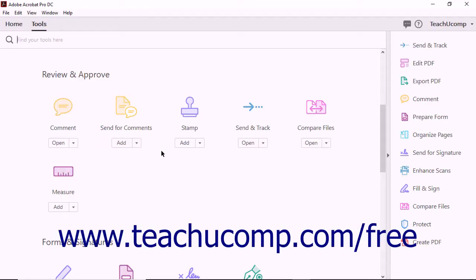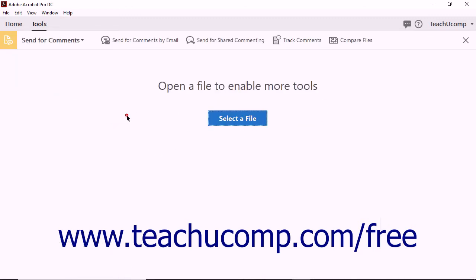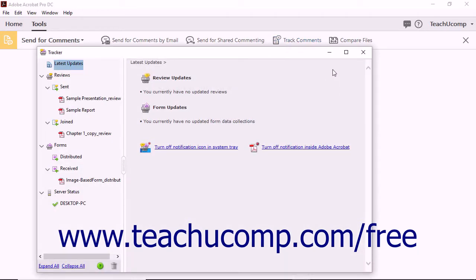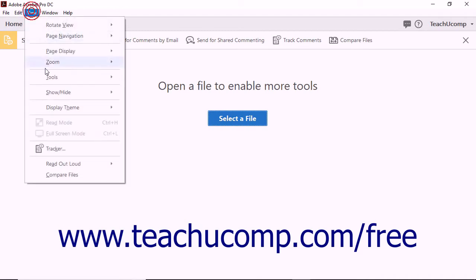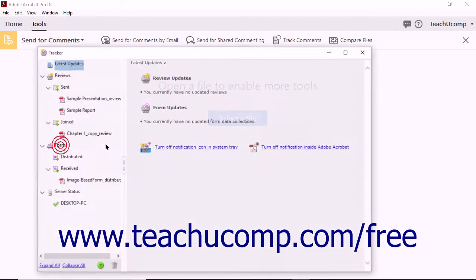You can manage all of the documents that you currently have out for review by using the Tracker feature within Acrobat. To view the Tracker window, open Acrobat and select the Send for Comments tool within the Tool Center. Click the Track Comments button in the Send Comments toolbar to show the Tracker dialog box. Alternatively, you can select View Tracker from the menu bar to open it.